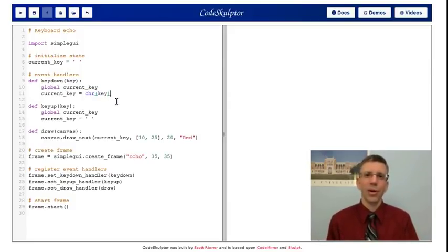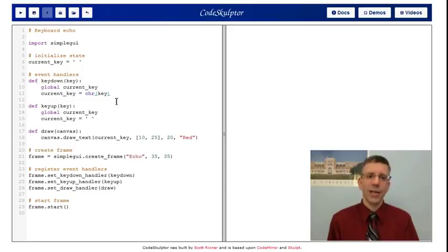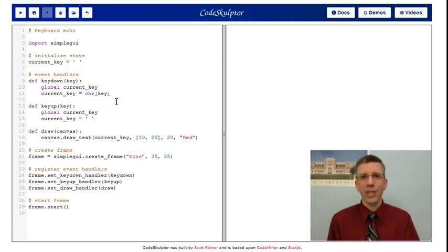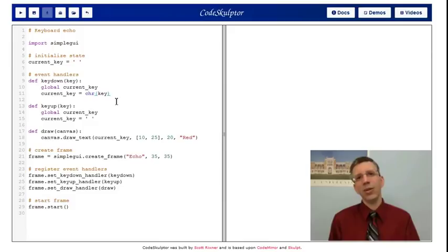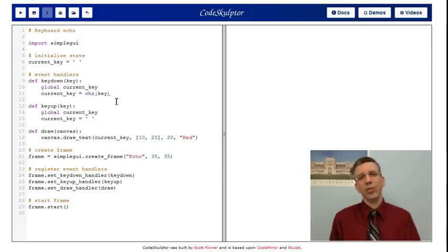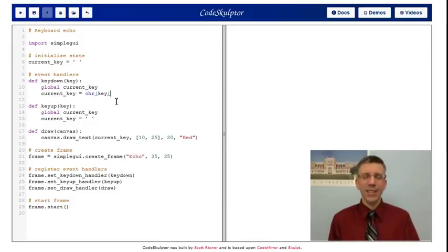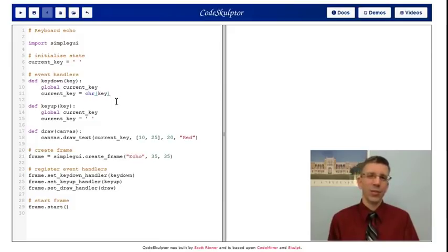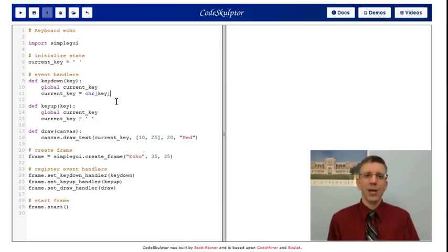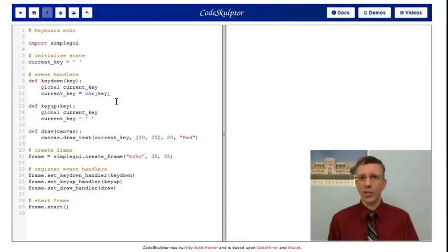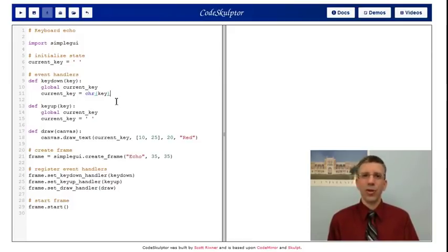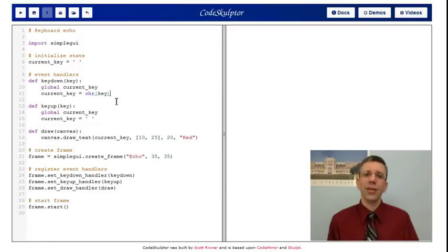In Python, chr takes a number, and it converts it into a string. Simple GUI, in the key up and key down handlers, it passes you a key code, a number, that represents what key is being pushed. And for the keys that correspond to letters and numbers, things that you could actually print, the chr function, which stands short for character, will turn that number into the appropriate character, and you can then draw it.